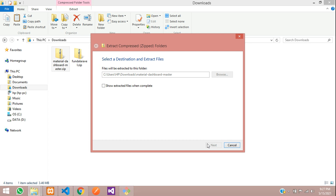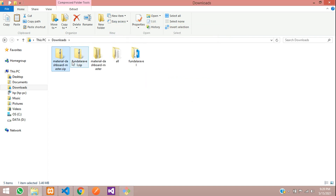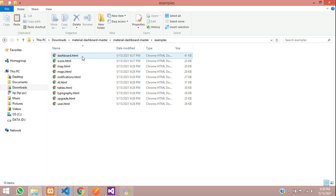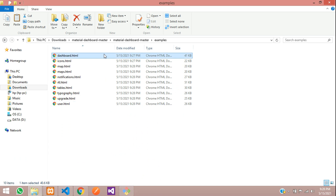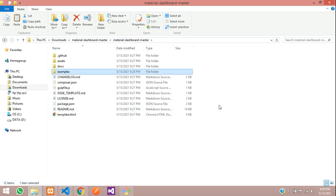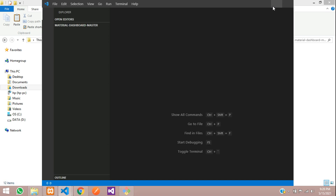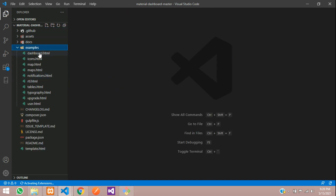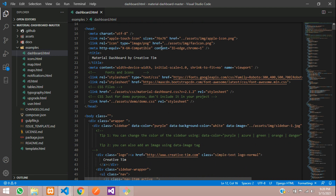I'm going to say extract all. Okay, so it is extracted. This is the folder and we have all the files here. Inside the examples folder you have all the pages. Double click on dashboard.html — yes, that's perfect. Go one step back and open with VS Code in full screen — here it is, our dashboard.html.